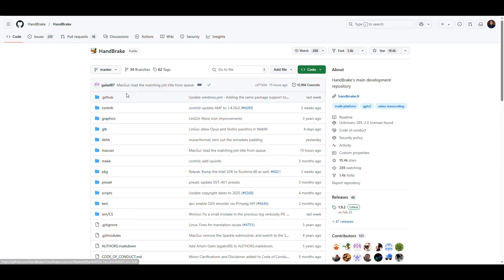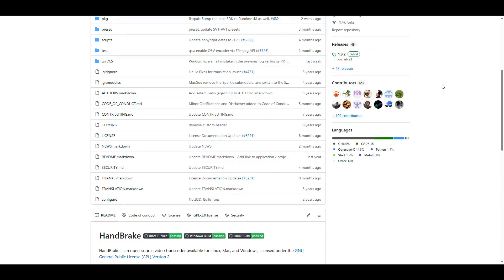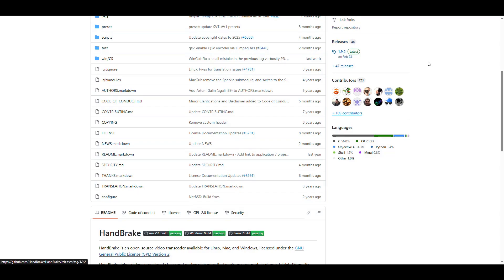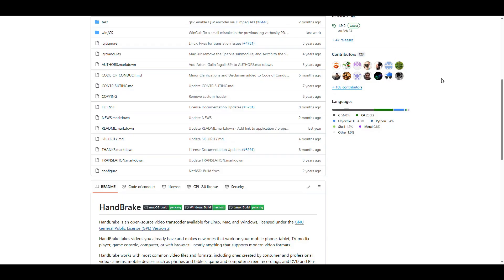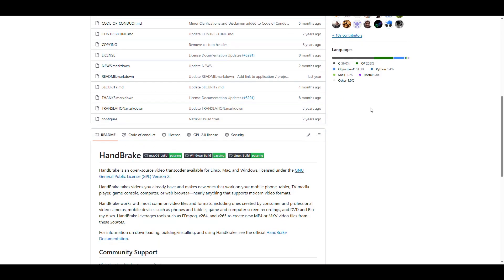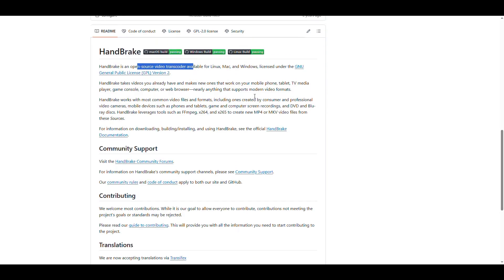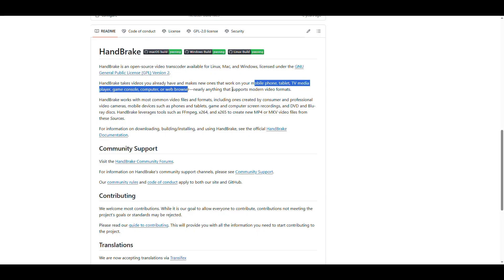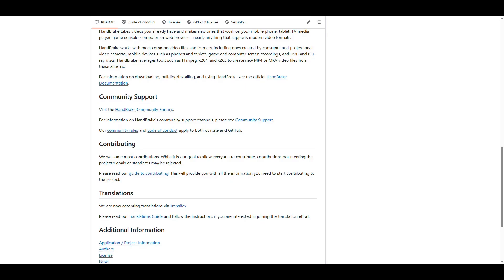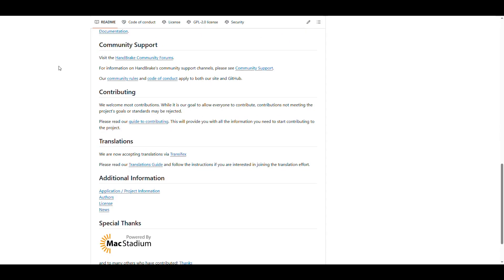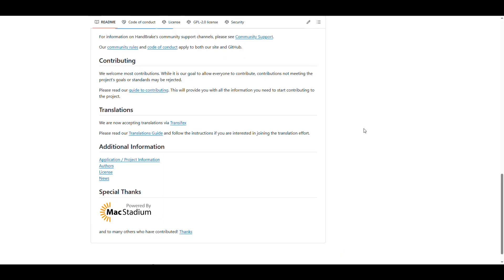If you go into their GitHub repository at github.com/handbrake/handbrake, you'll find this is the main development repository. It has been released 48 times and is currently on version 1.9.2, with 123 contributors — a healthy amount. It's mainly written in C and C#. It's a transcoder that lets you convert videos into other formats for mobile phones, tablets, TVs, etc. It supports a lot of modern video formats including x265 codec, so it's pretty powerful.